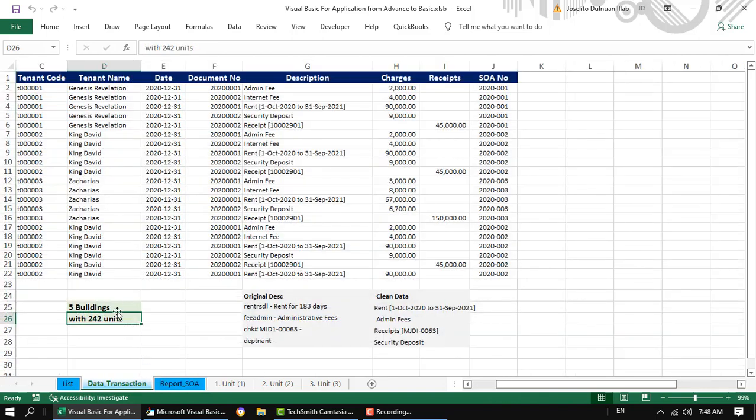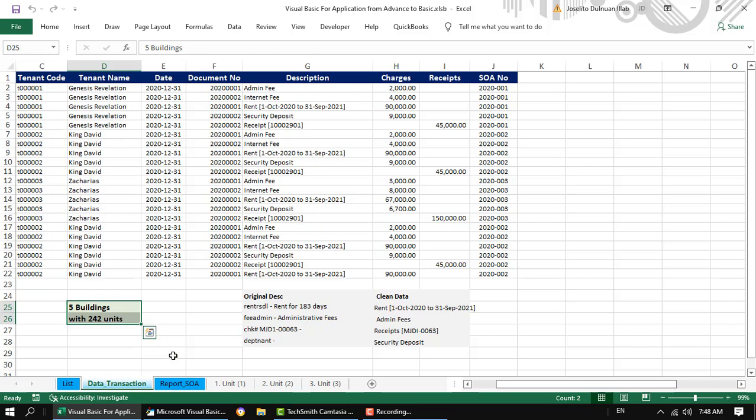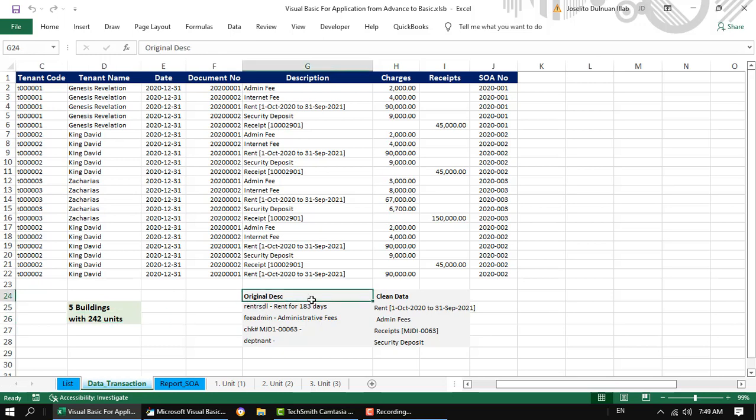I was in charge of accounting the transactions of the leasing business of my employer. We have five buildings with a total of 243 units. We are using a software to manage everything related to the leasing business.